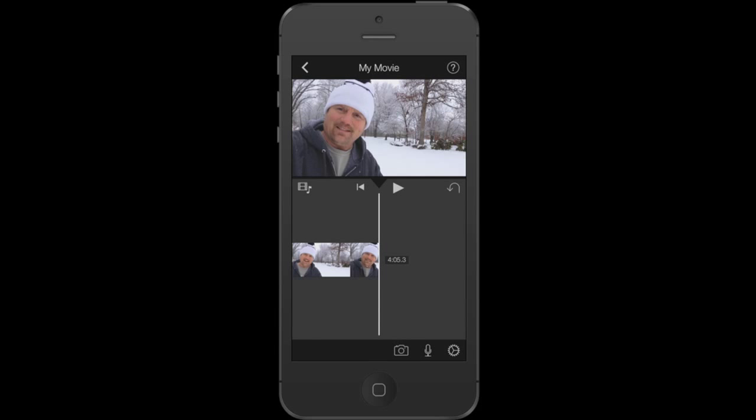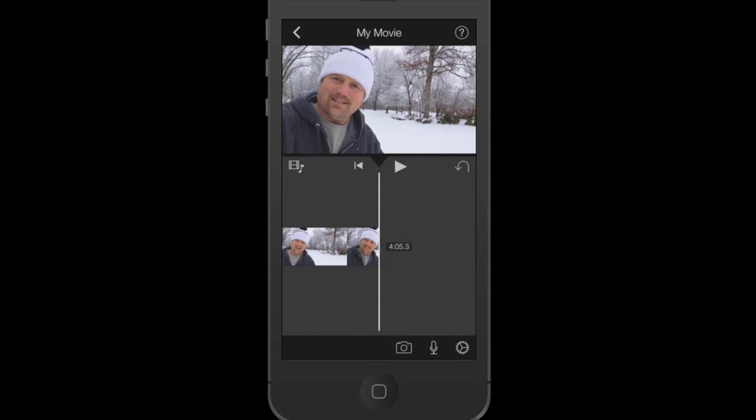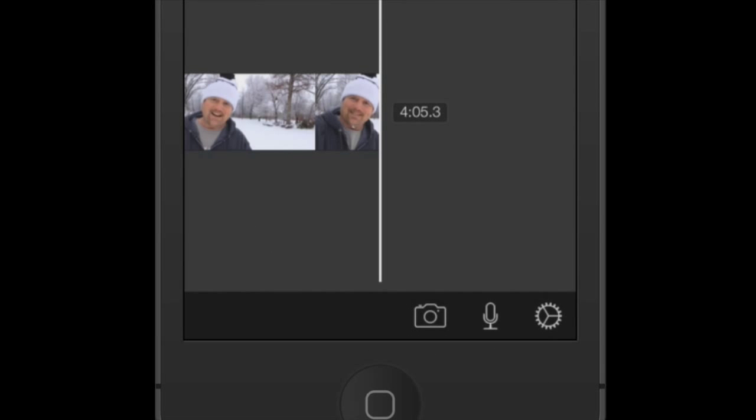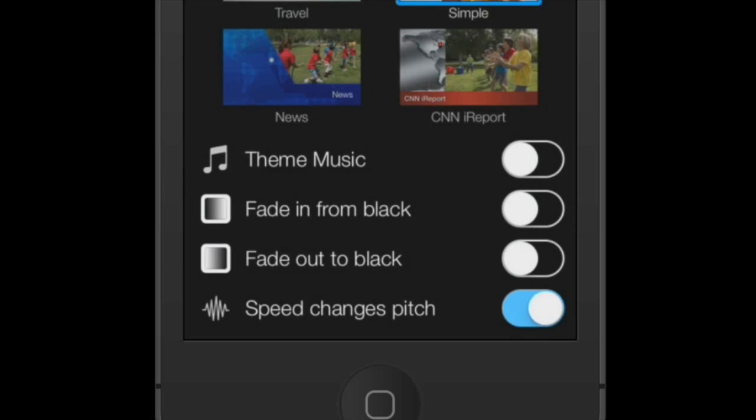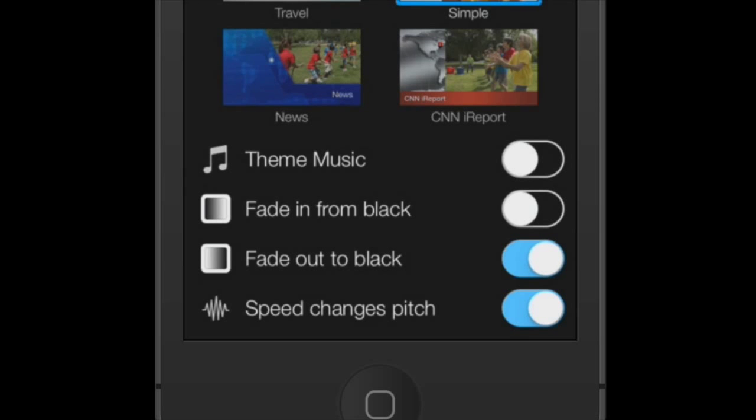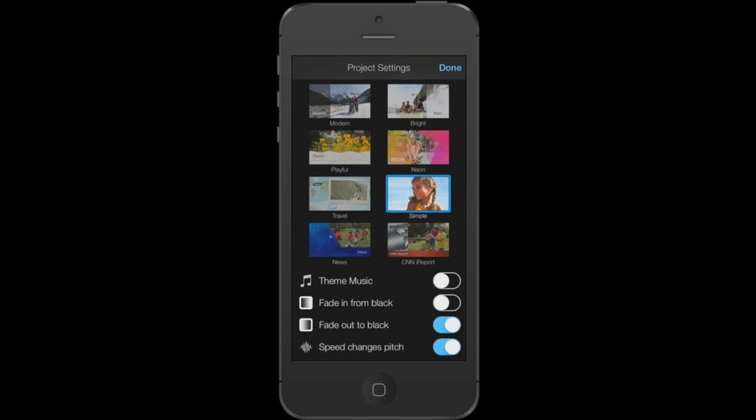OK, I have all my clips assembled and my movie is basically built. So the next thing I'm going to do is go down to this gear symbol down at the bottom right. I'm going to tap that and it's going to give me a few options here. Theme music, fade in from black, fade out to black. The only one I'm going to deal with right now today is the fade out to black. So I'm going to highlight that by tapping that and turning that on. Go up to the top right. I'm going to click done.